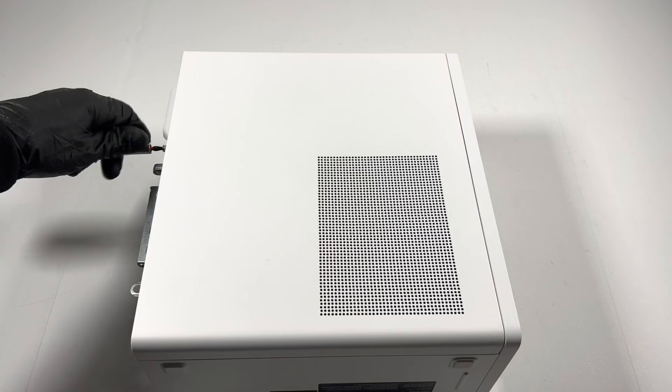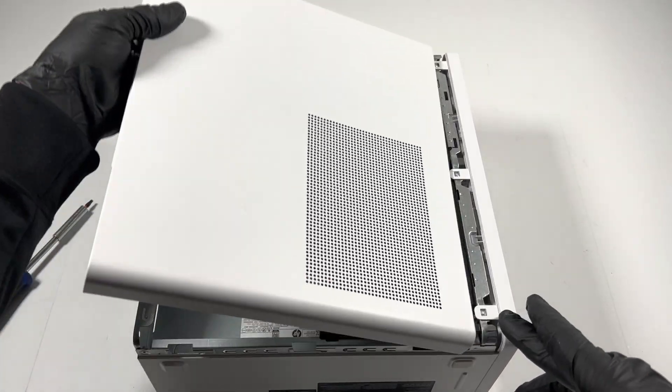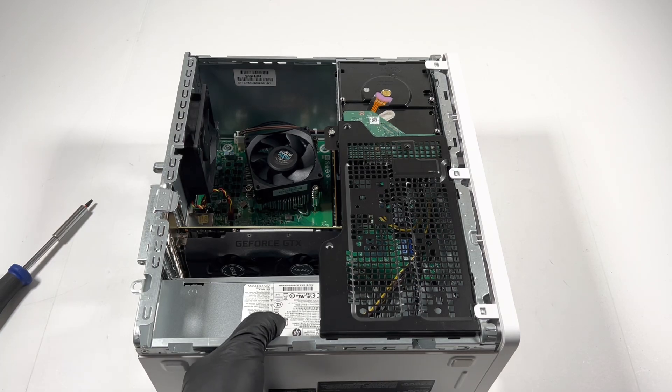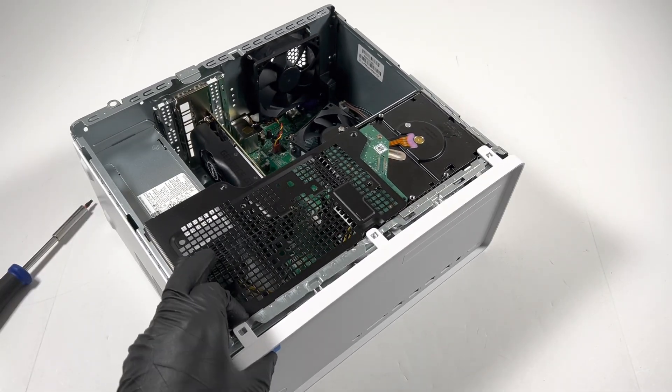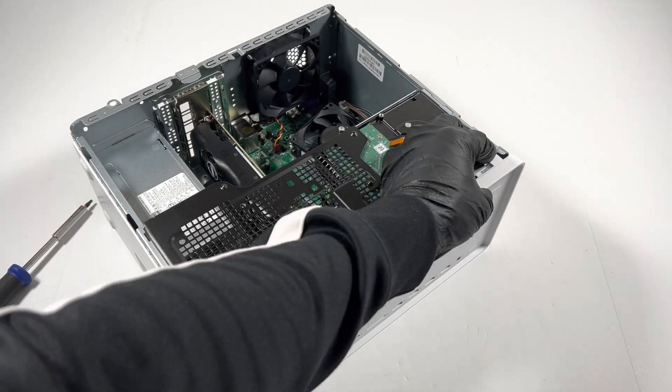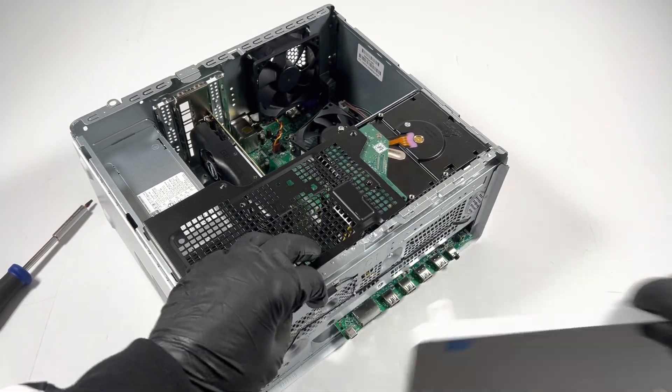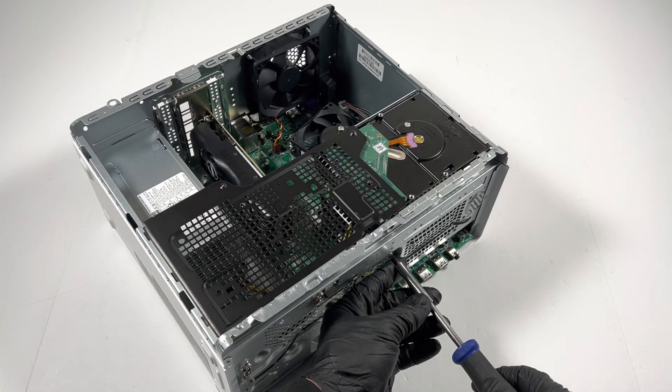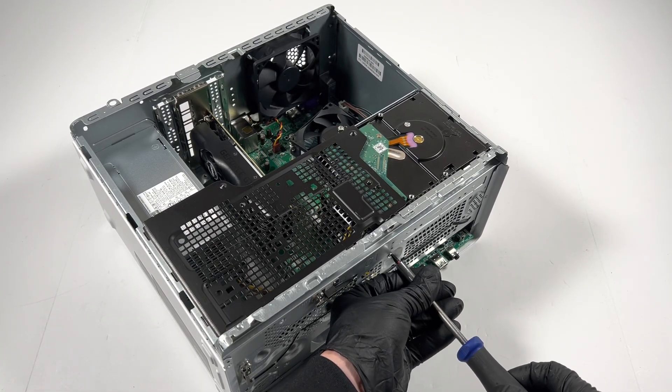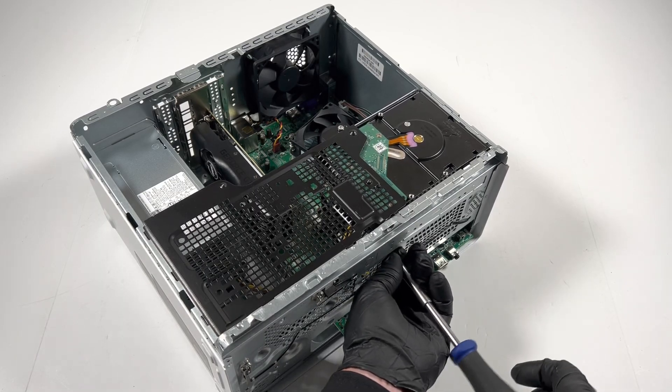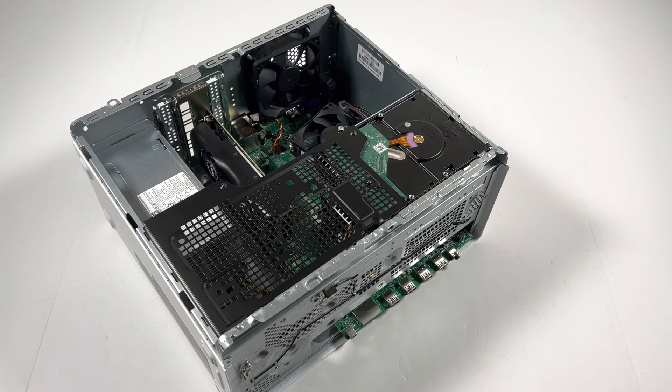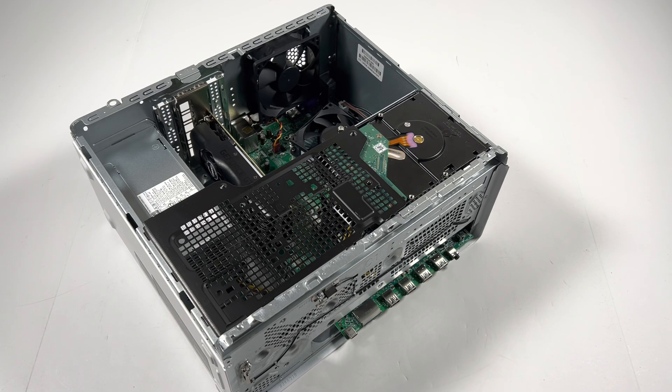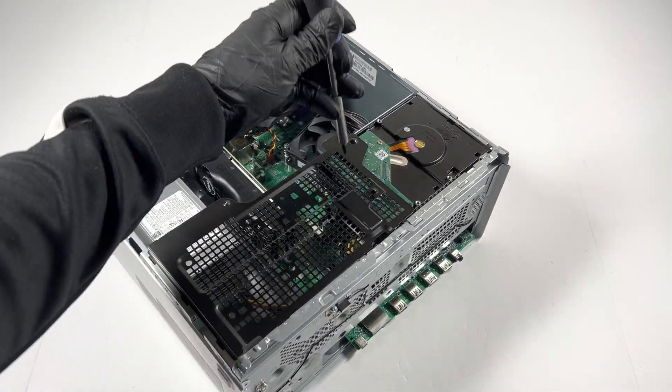You're gonna remove the front cover bezel, it's got clips. There's one screw you have to remove here for the hard drive cage, and another one in the corner in the middle. This holds the hard drive cage.